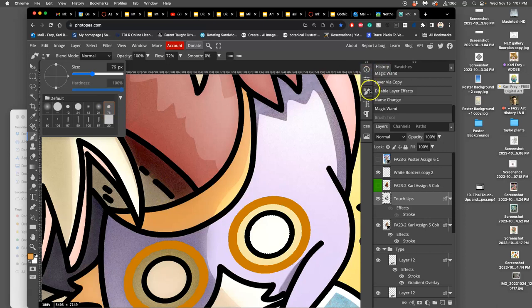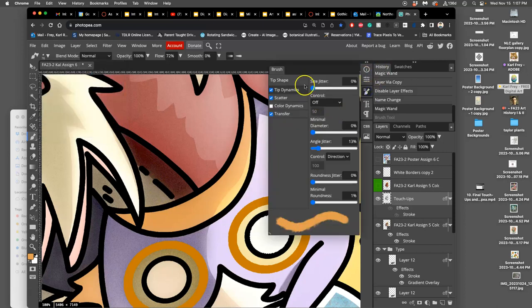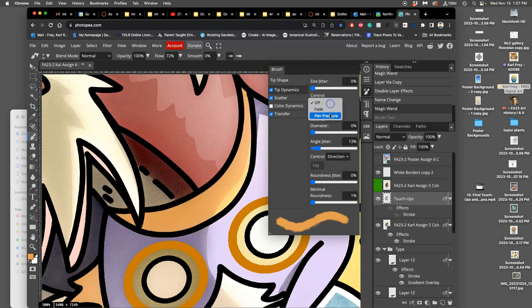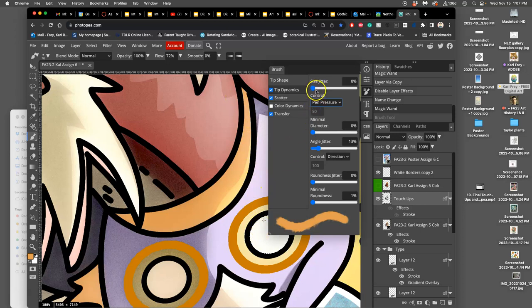And then I can go to brush settings, and I can play with the tip dynamics. I can set the control not to be pressure sensitive for opacity, but to be pressure sensitive for pin pressure. And the two of them together is a little tricky to use, so I usually choose one or the other.